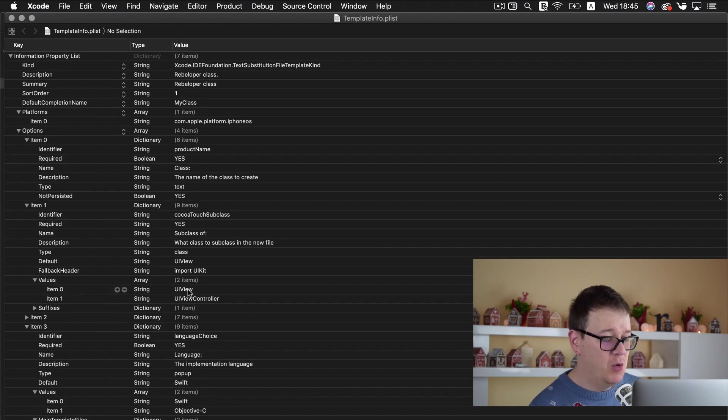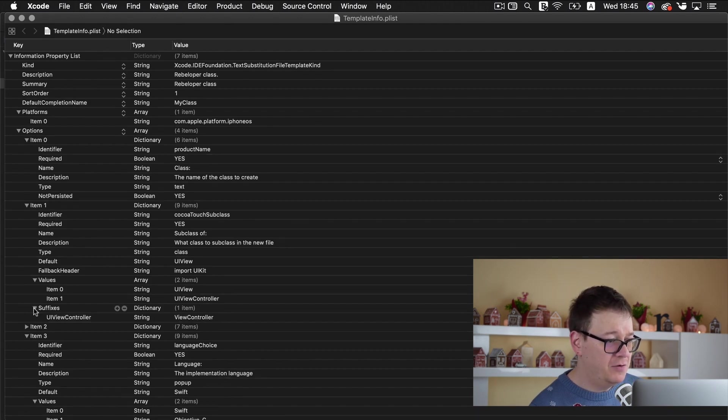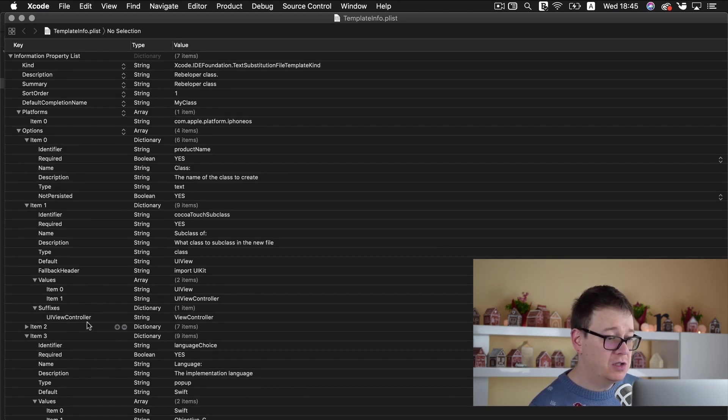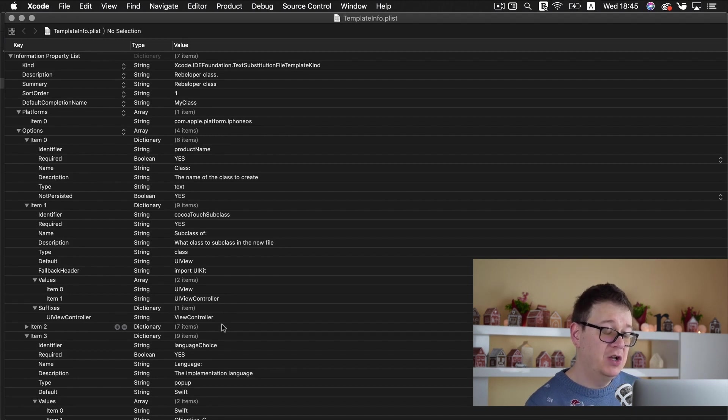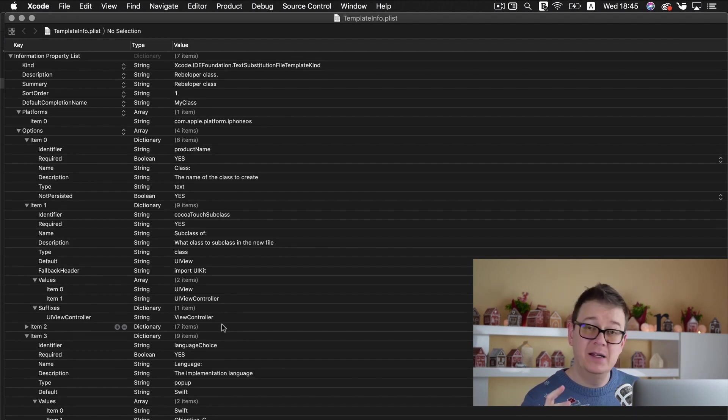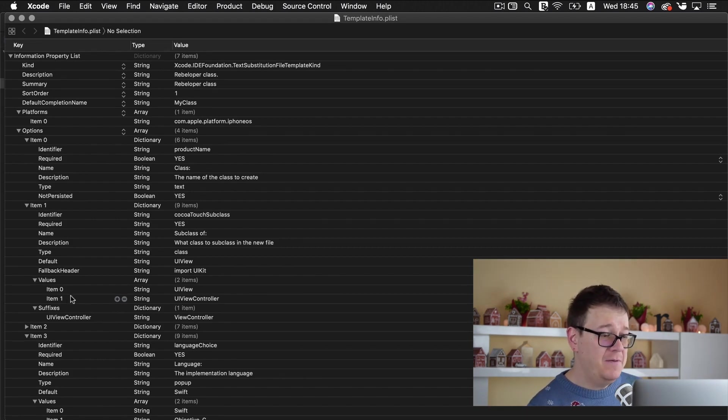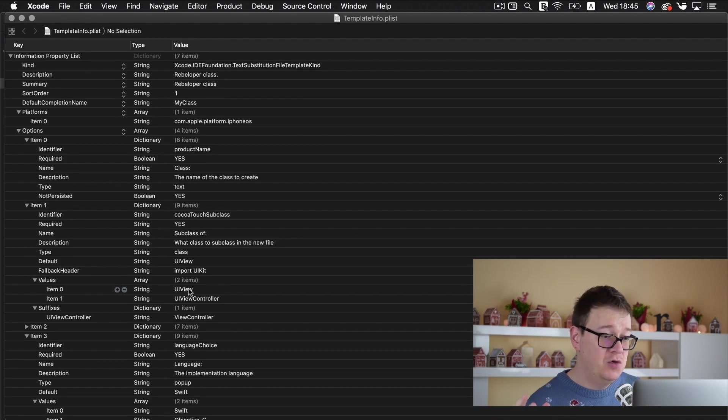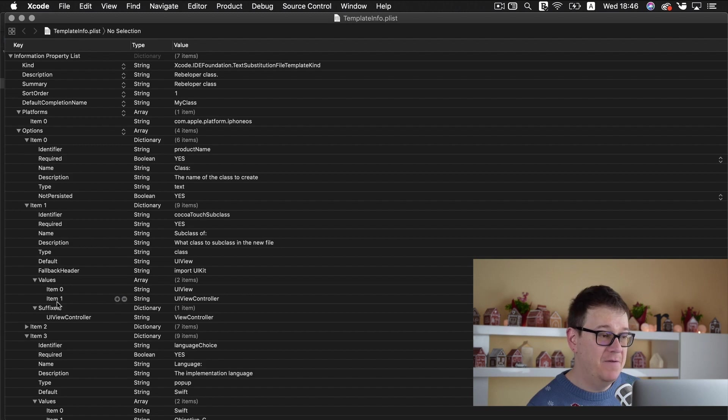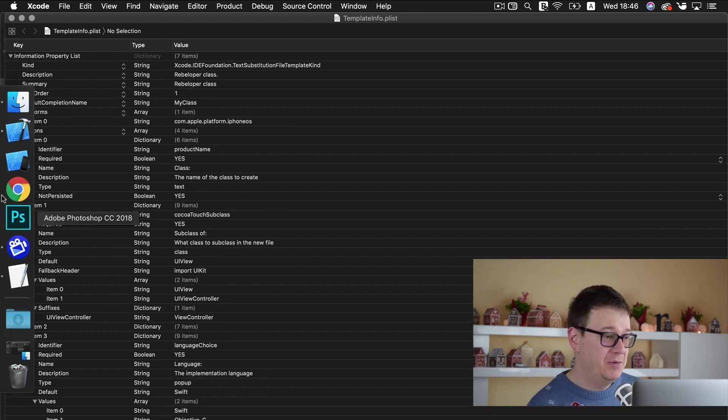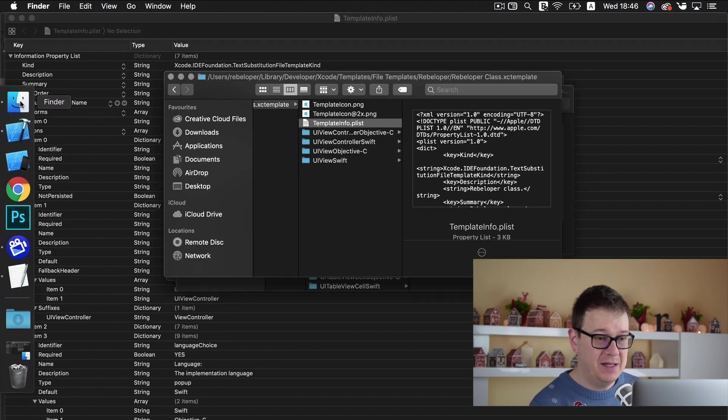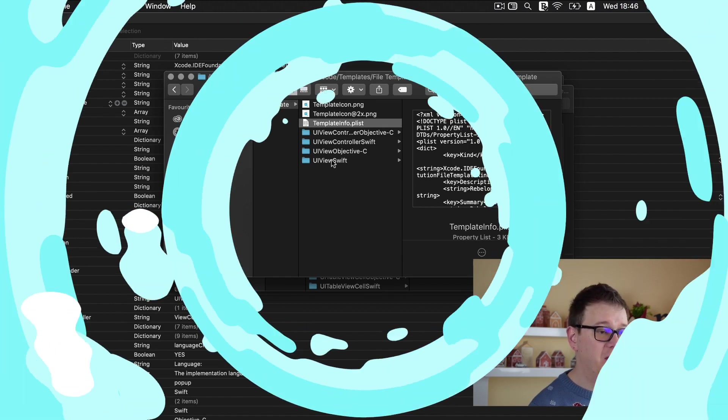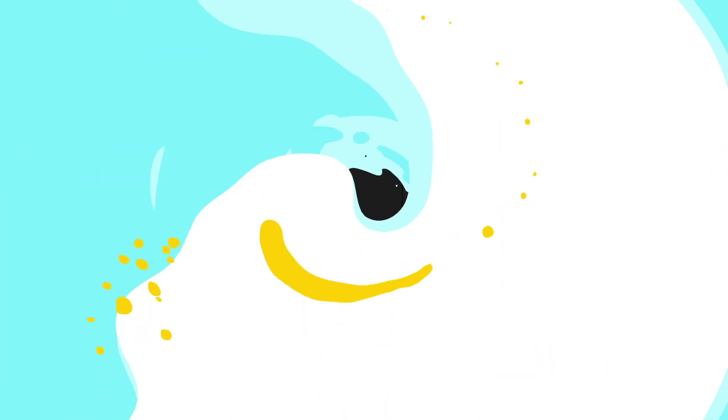Let's jump back to item 1 and into values. We have our UIView and UIViewController. And I believe for suffixes yes we have for the UIViewController we have this view controller suffix added automatically as you saw it in the example. So if you want to create new let's say views or view controllers and so on go ahead and add it into these values.